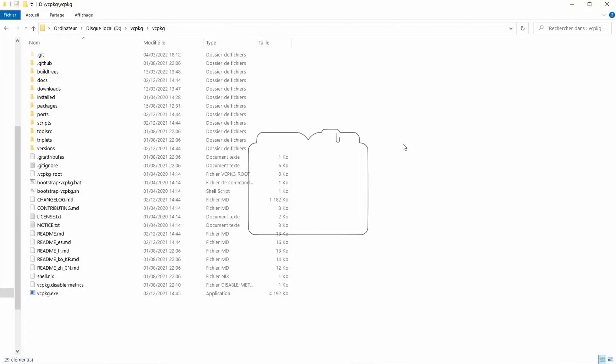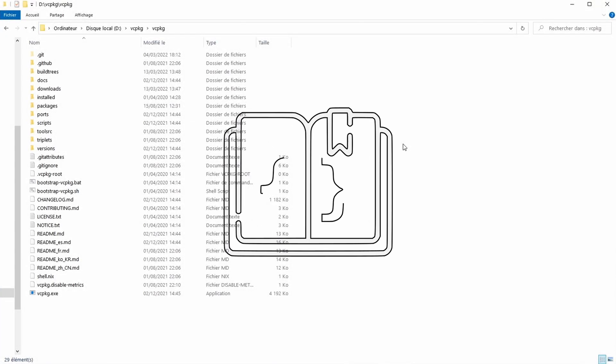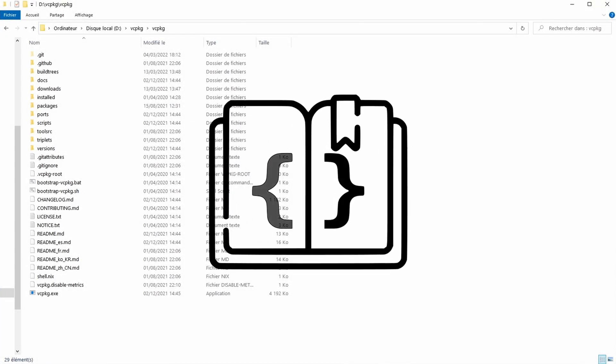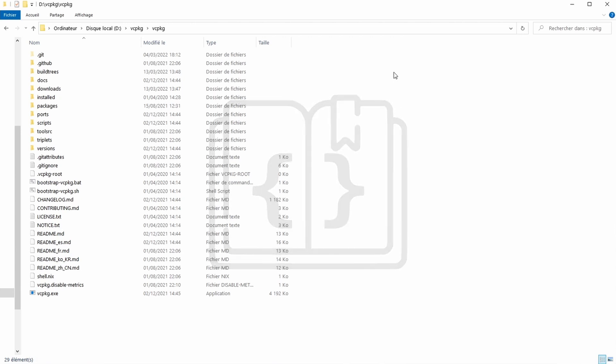Hello everyone, my name is Yearning and today we are going to figure out how to update a library that's been installed using vcpkg.